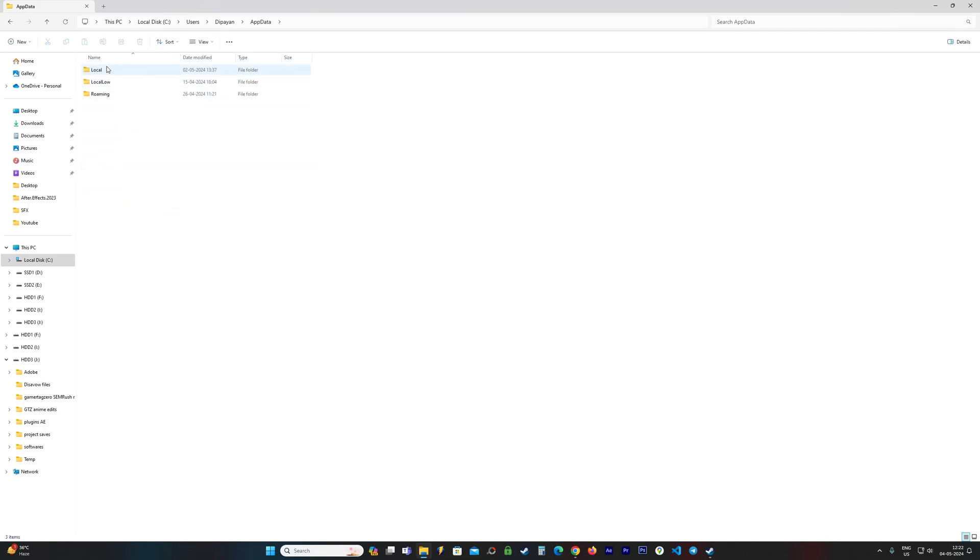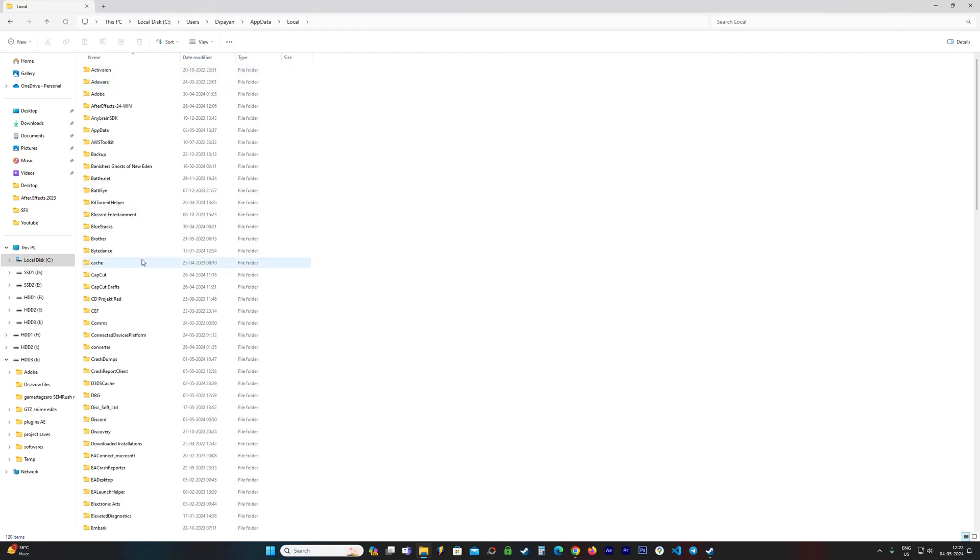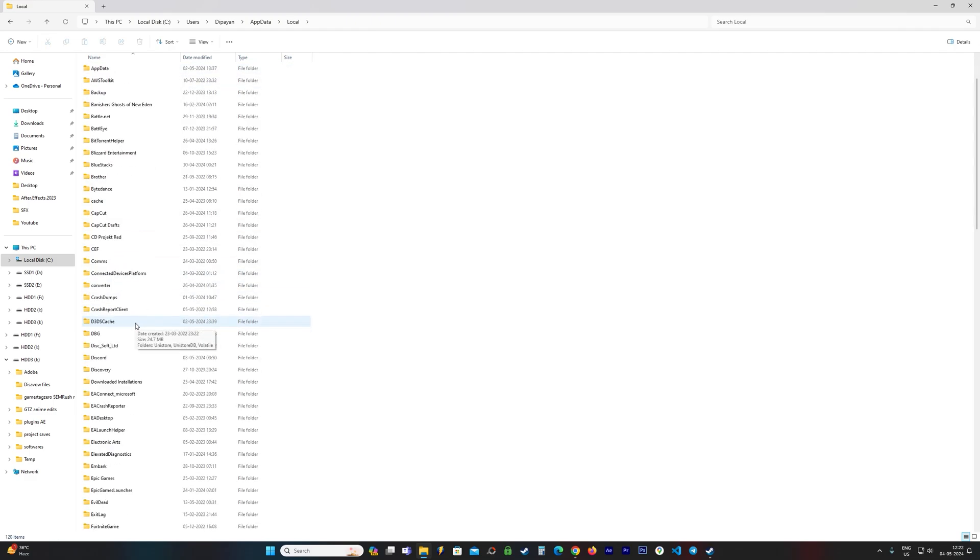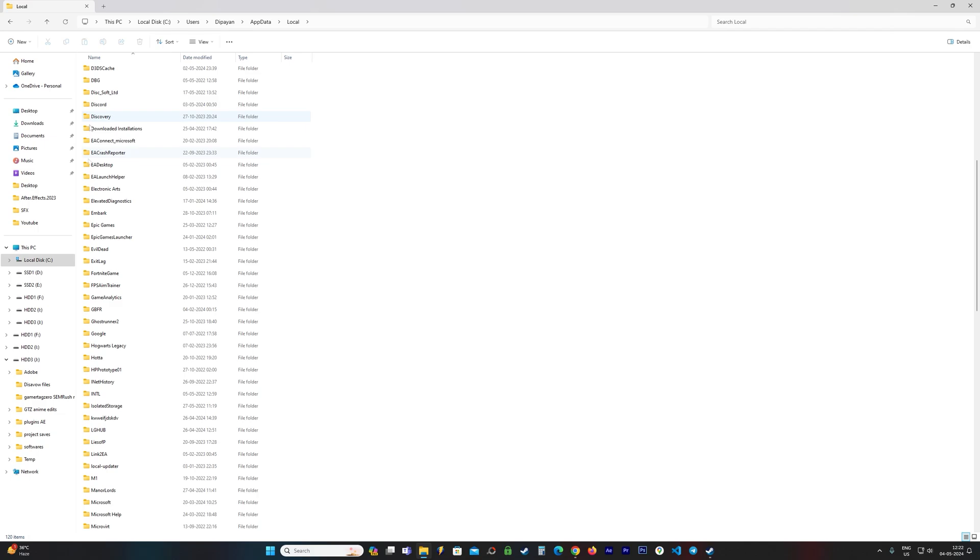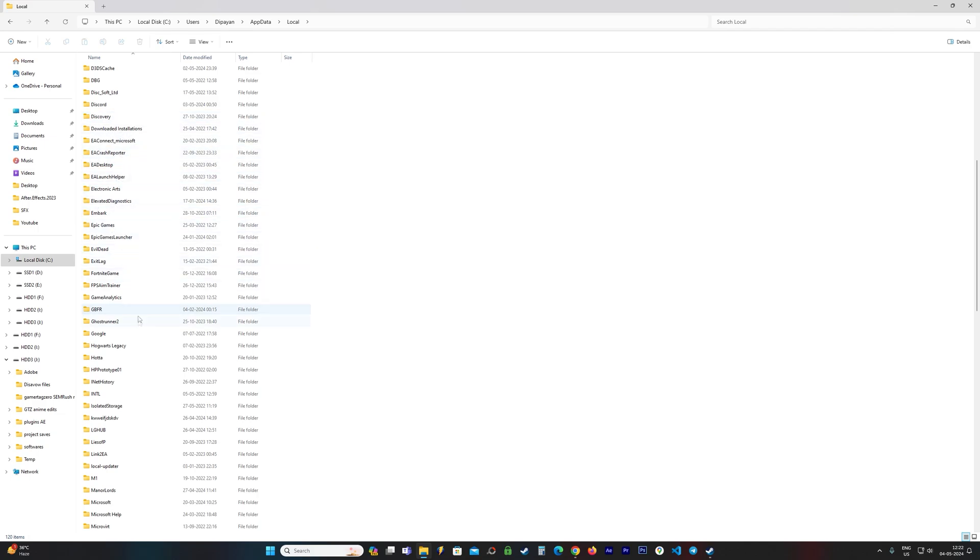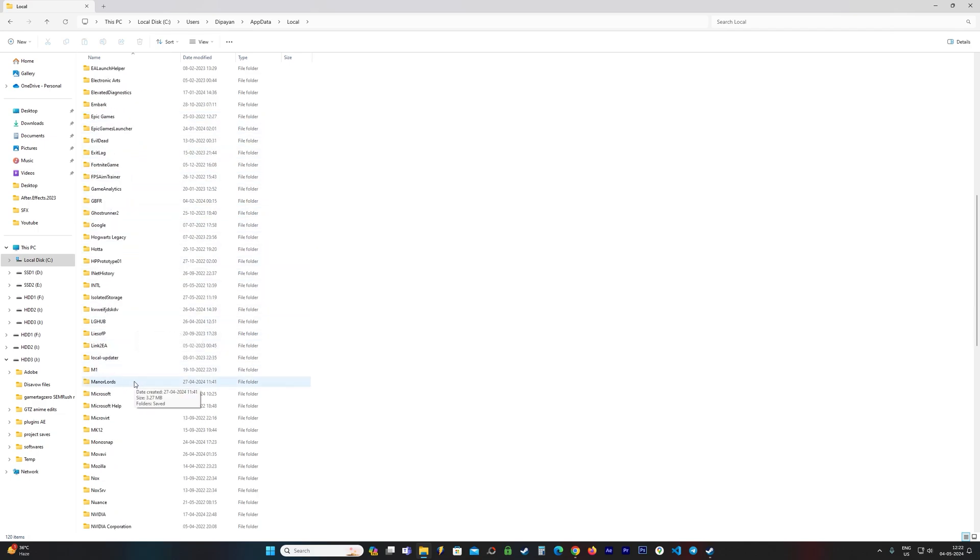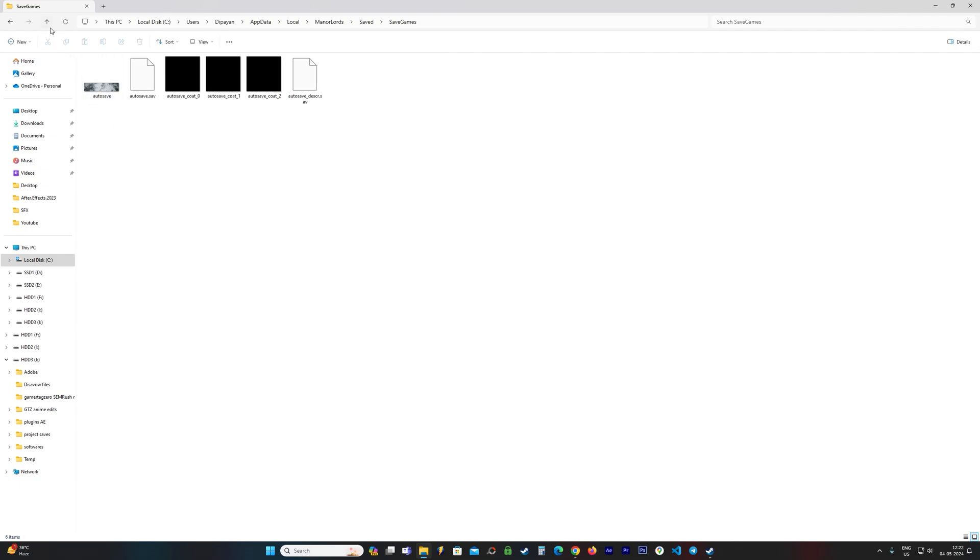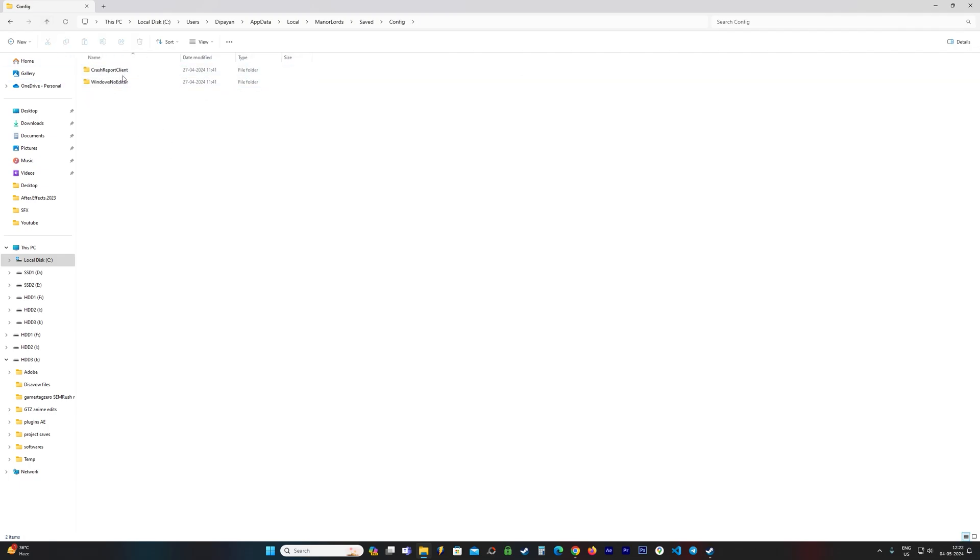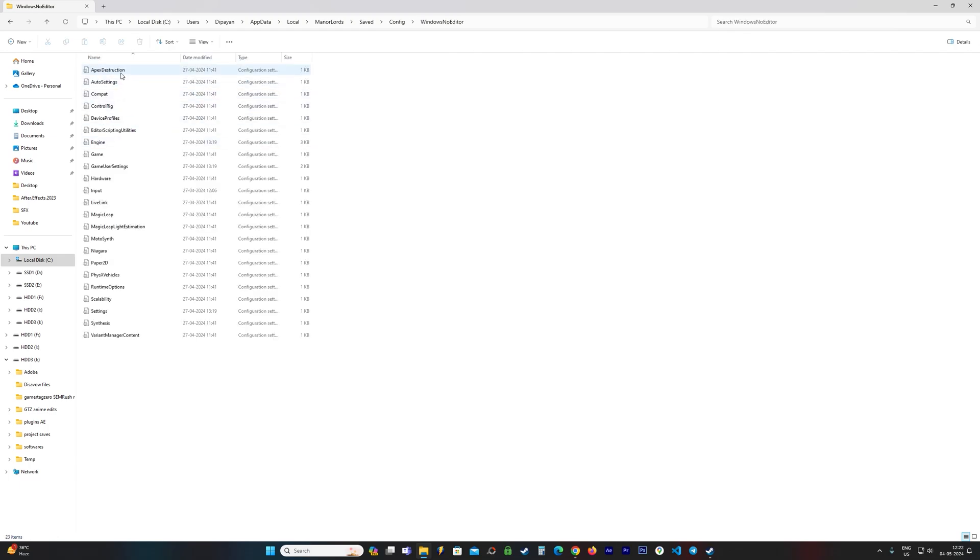Then you go to Local. You find a folder called Manor Lords, which is the game. If it is sorted for you by alphabets, it is easy for you to locate. Here is Manor Lords. You go to Config, you go to Windows No Editor. Then you need to find a file called Settings, which should be down here.